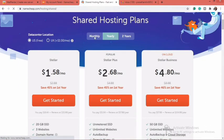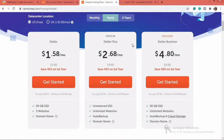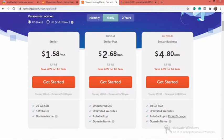You can see the first plan, which is $1.58 per month, and it gives you three websites — which gives you an opportunity to have three SMTPs. The second option is the Stellar Plus plan at $2.68 per month, which gives you unlimited websites, and that is invariably unlimited SMTP options. These are the two I think you should choose from. I am using the Stellar Plus, which is the popular plan and very convenient to get started with.